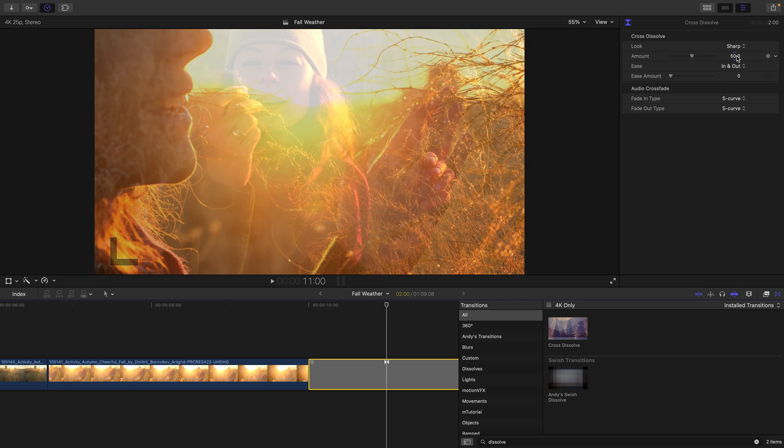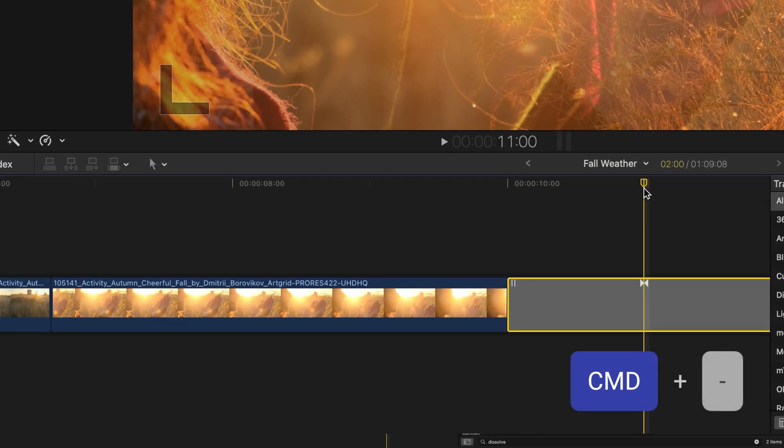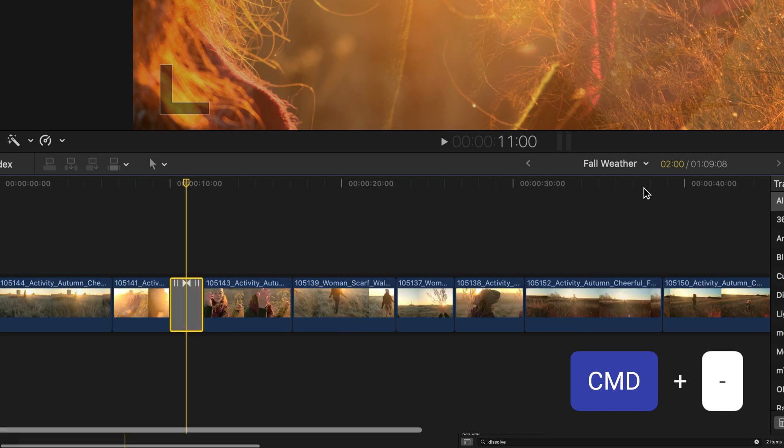If we like a transition, we can easily copy this to other clips. I'll head back into my timeline and press command minus to zoom out.